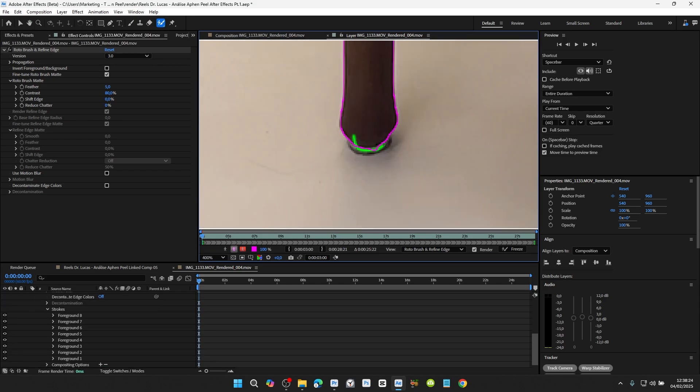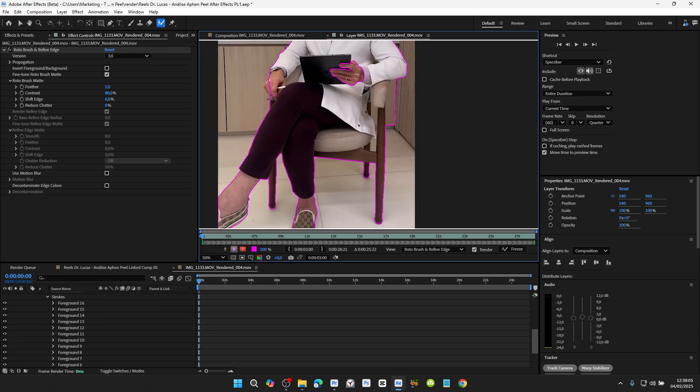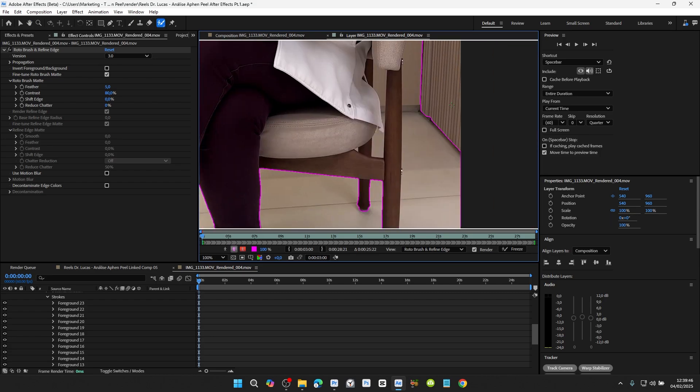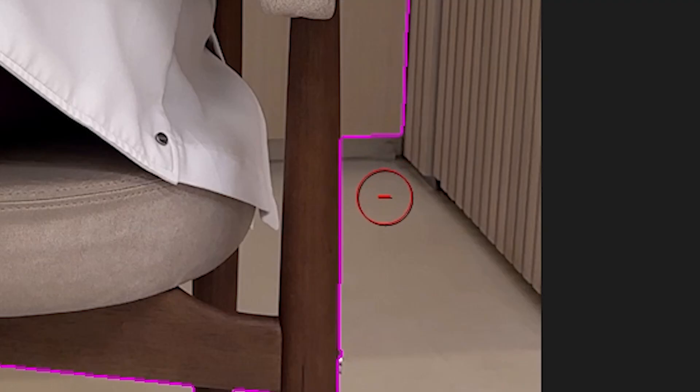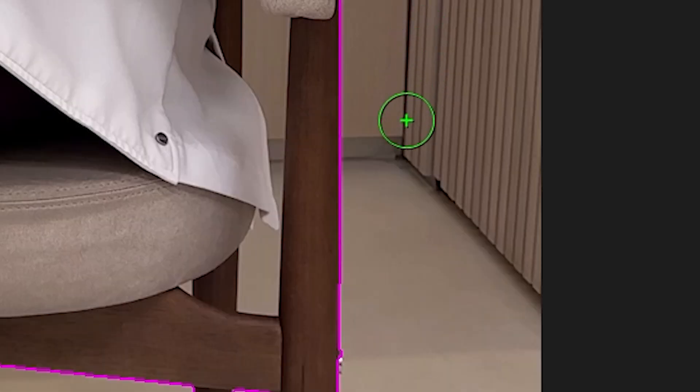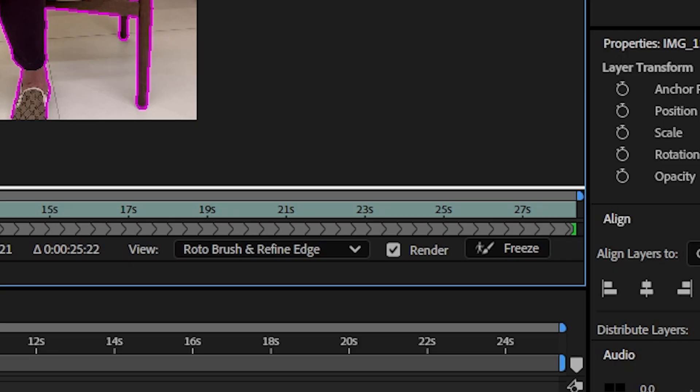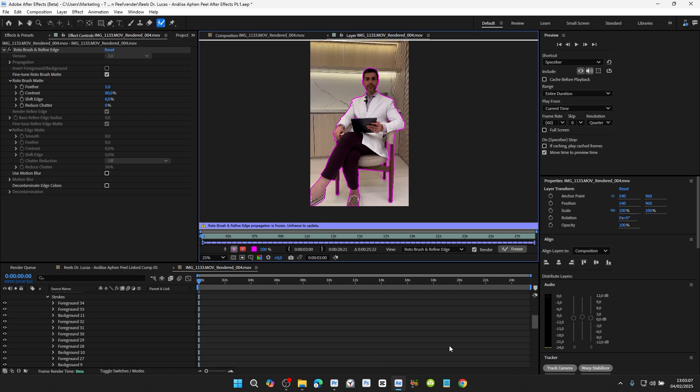If any unwanted part was selected, select that part by holding down the Alt key. Notice that the brush turned red for remove parts and green for selected parts. When you finish selecting, click Freeze and wait for the freeze to finish. Once the freeze is finished,